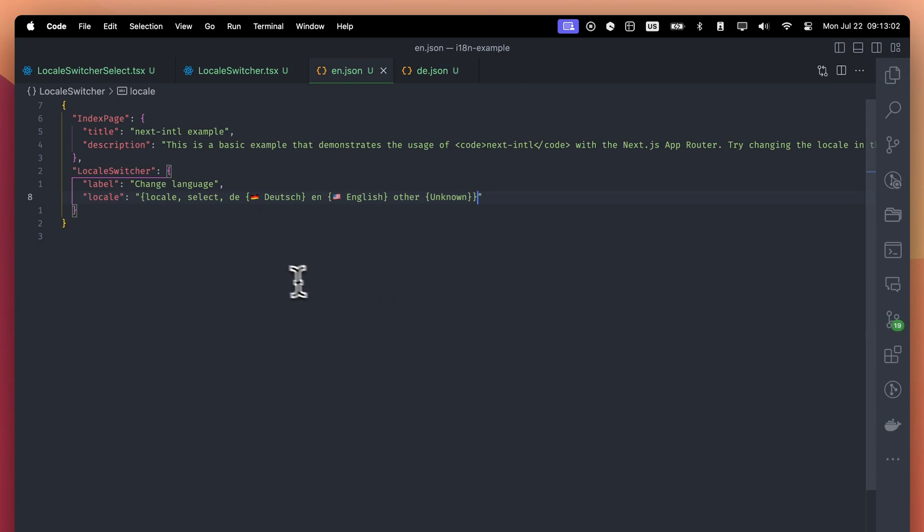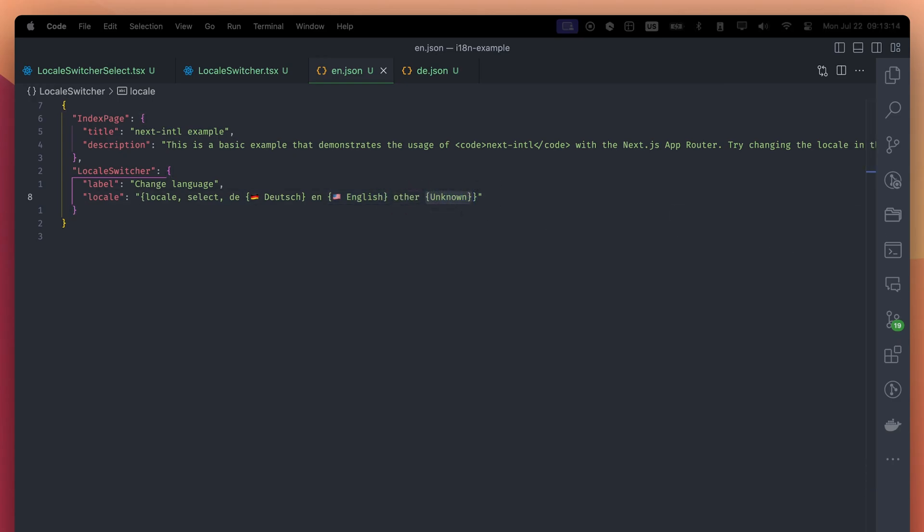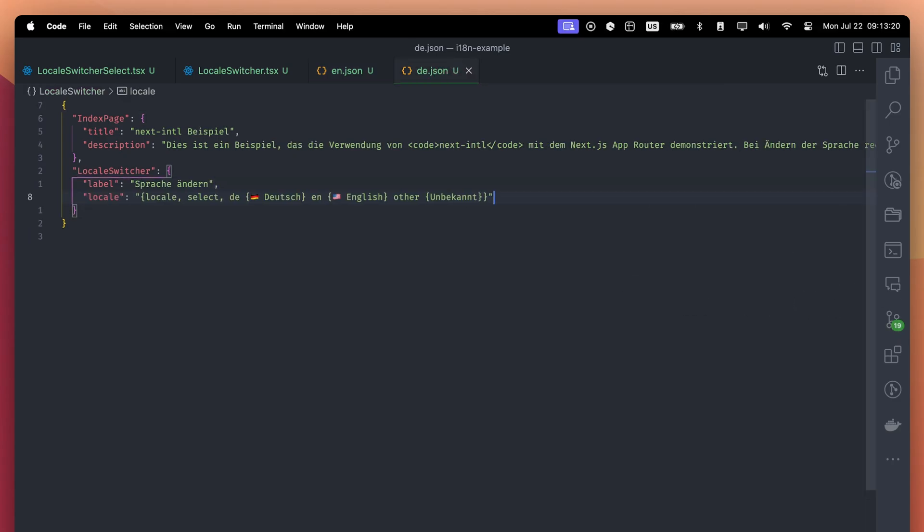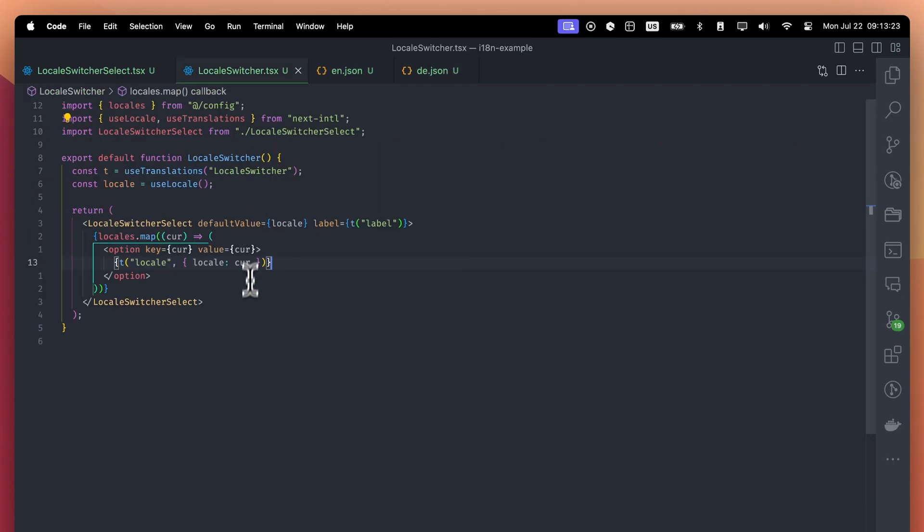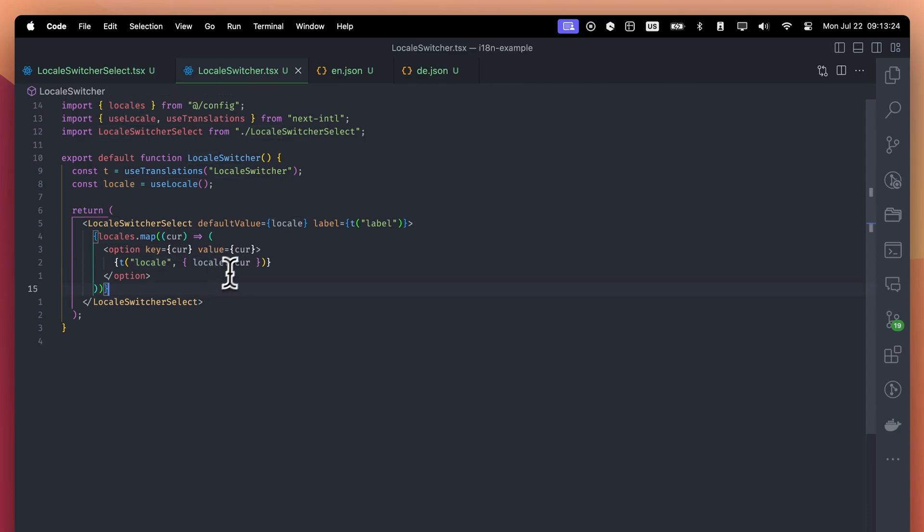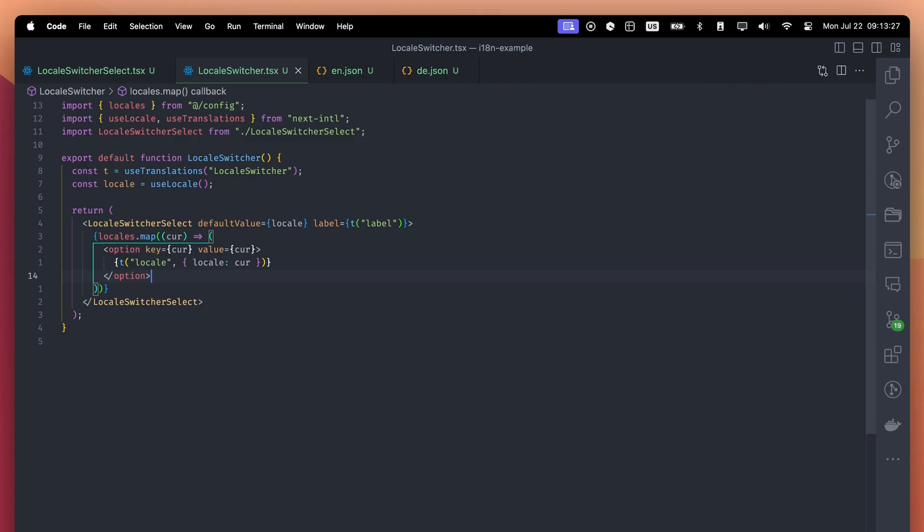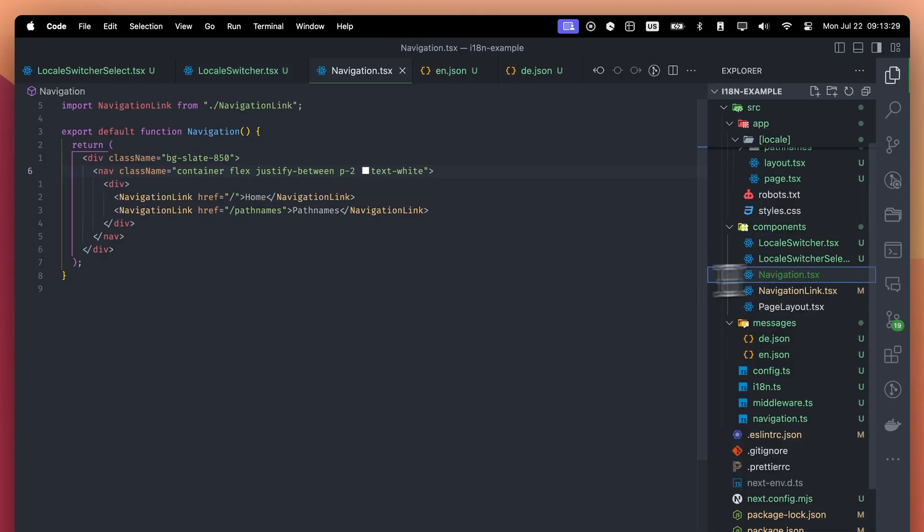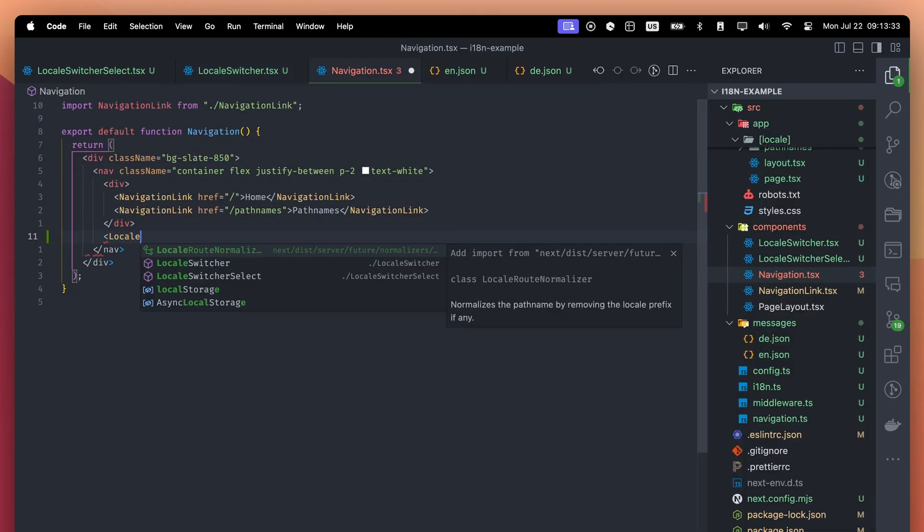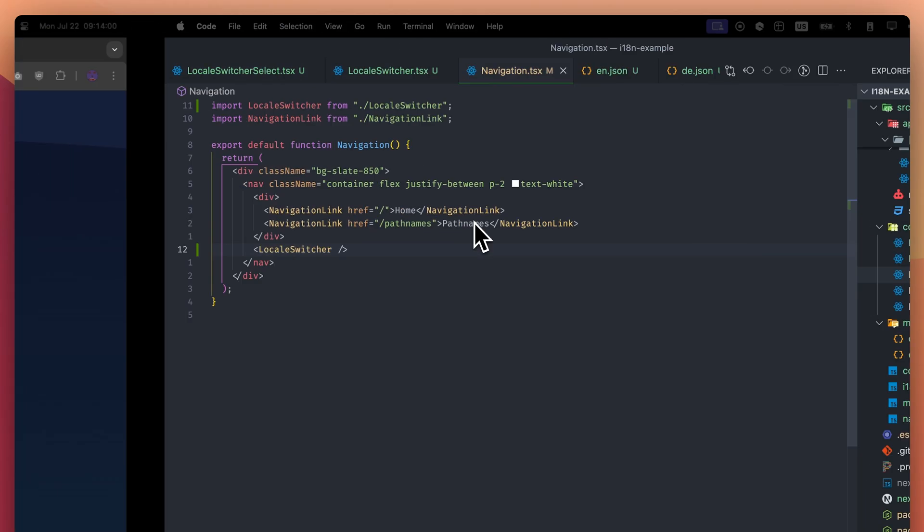So basically, if the value is de, return this. If the value is en, return this. And if not, return this. Let me copy-paste the German translation as well. Just like in the T.Rich function, we are passing the current locale to the function, and if you change the locale key here, you need to update the translation as well. Now the component is ready. We can add it to our navigation bar.